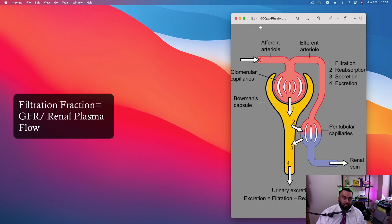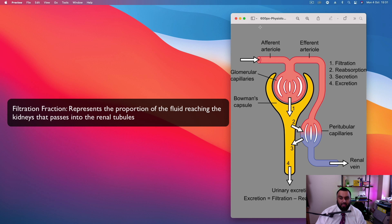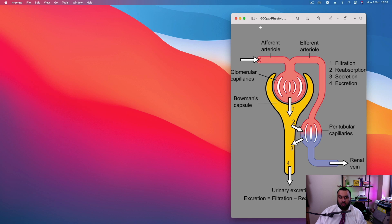So therefore, it represents the proportion of fluid reaching the kidney that passes into the renal tubules. So we're talking about approximately 20 to 25% ballpark.